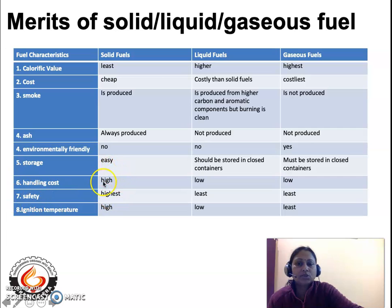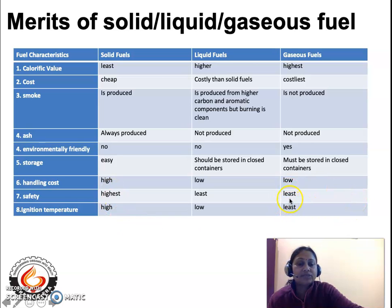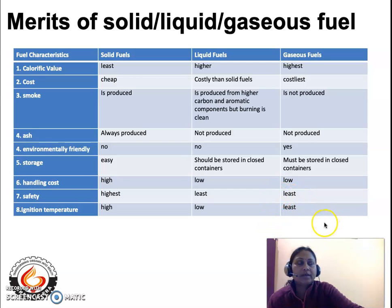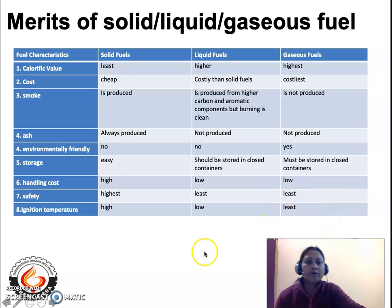For handling cost, solid fuels have very high cost whereas gaseous fuels have minimum cost. With related to safety, solid fuels are very safe whereas gaseous fuels require extra precaution during handling, storage, and transport, so their safety aspect is the least. Regarding ignition temperature, solid fuels have very high ignition temperature and take longer to ignite, whereas gaseous fuels have the lowest ignition temperature and easily catch fire, so extra precaution must be taken when handling gaseous fuel.